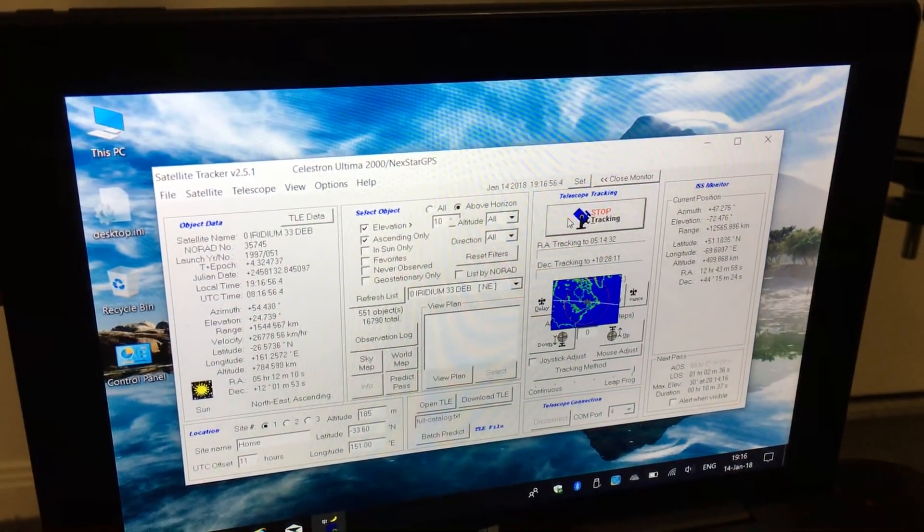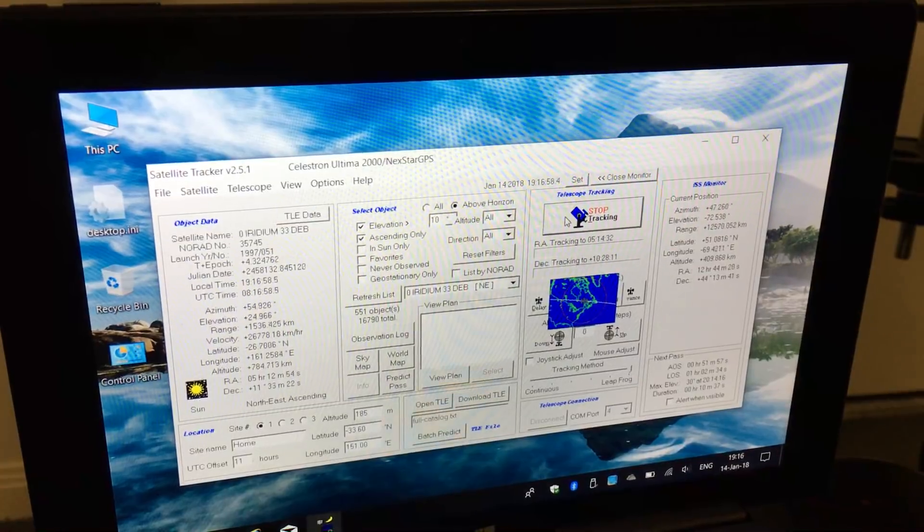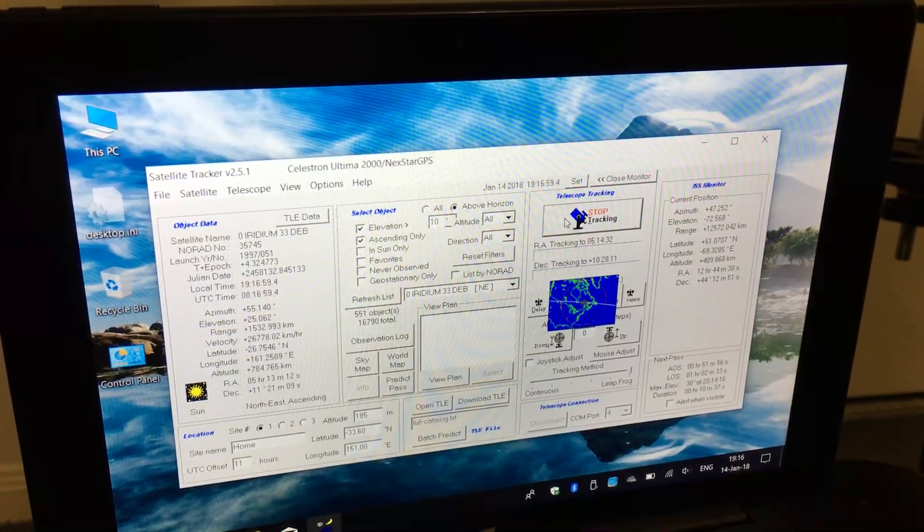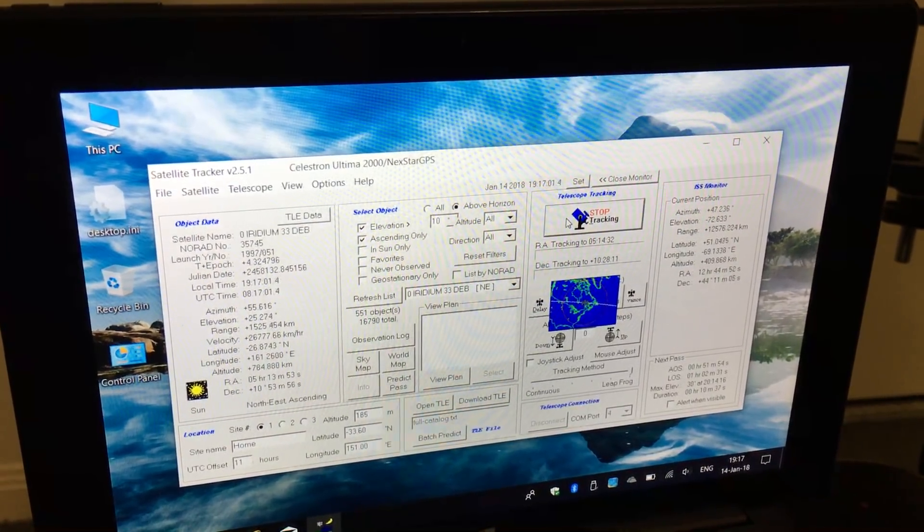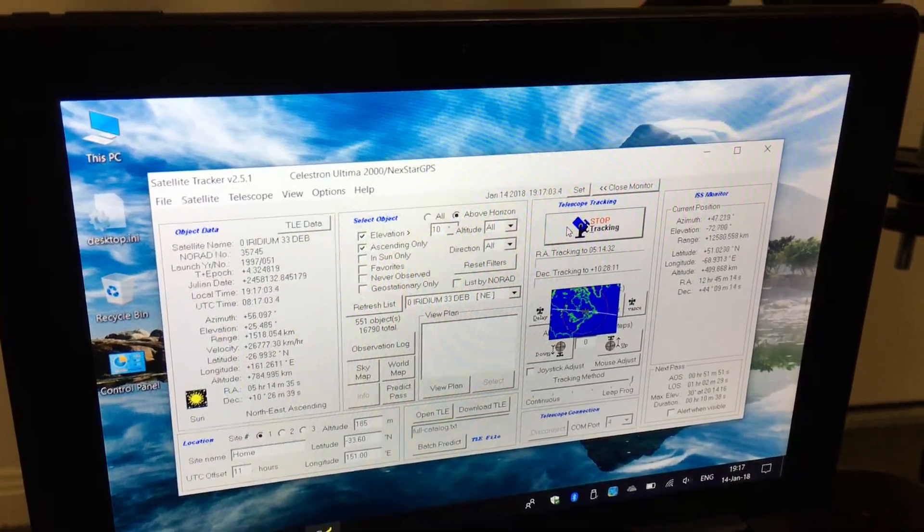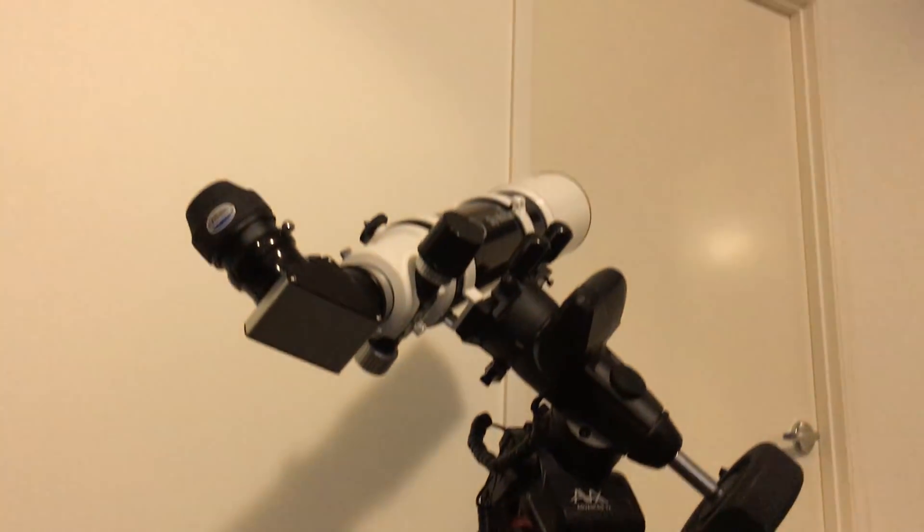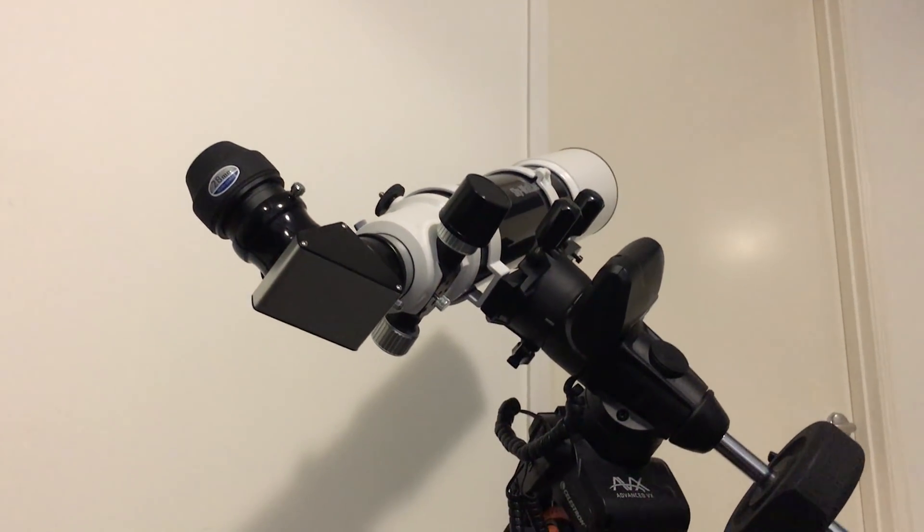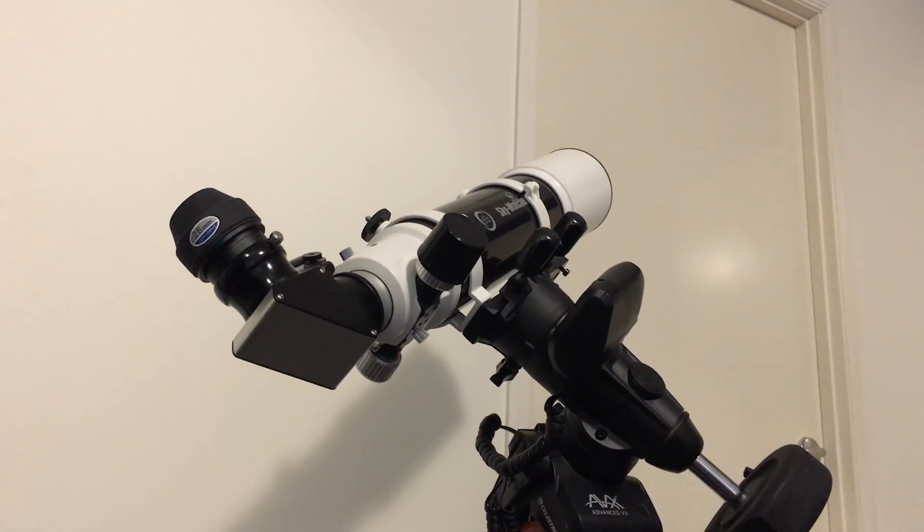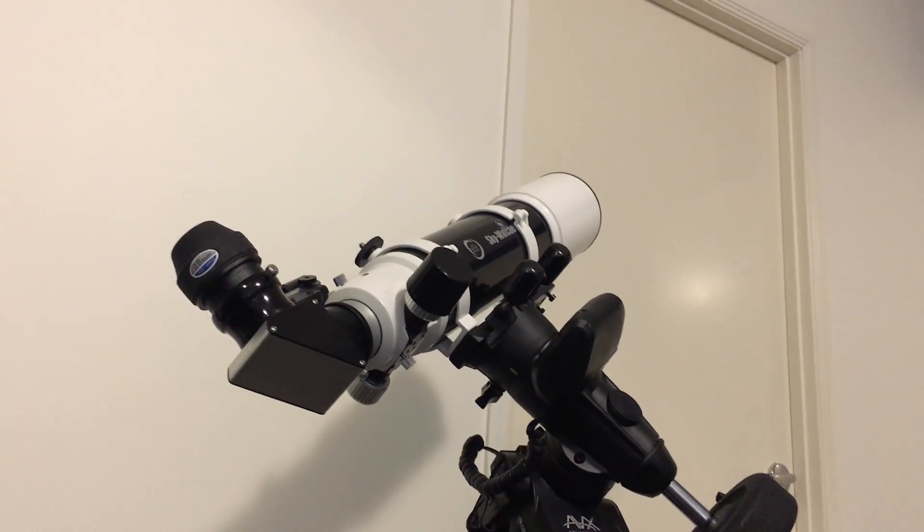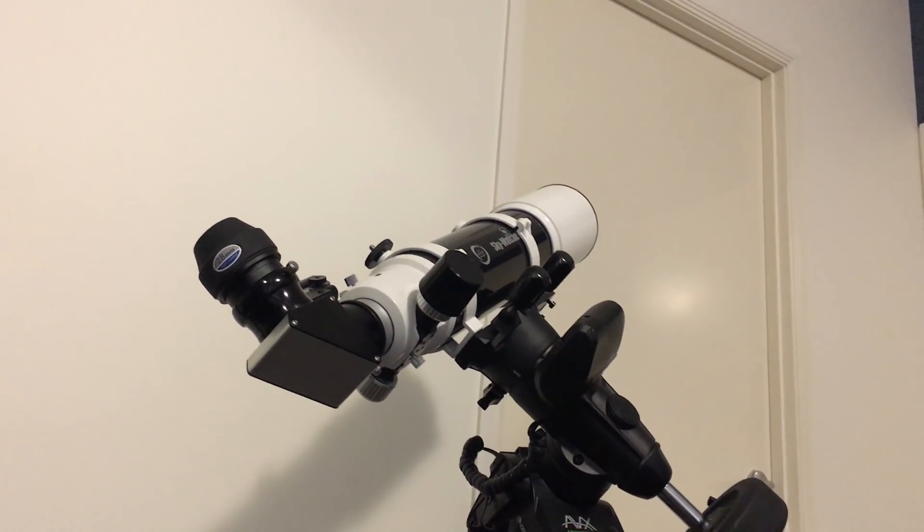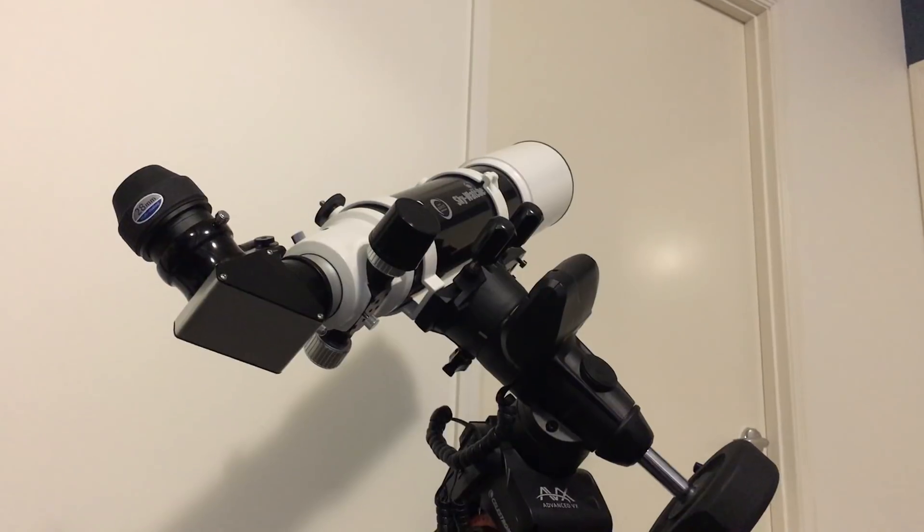The reason I want to try this software is because it will also do the same thing with the International Space Station. Hopefully in a future video when I have time to set all this gear up for an actual ISS transit, we should be able to capture some good video footage.